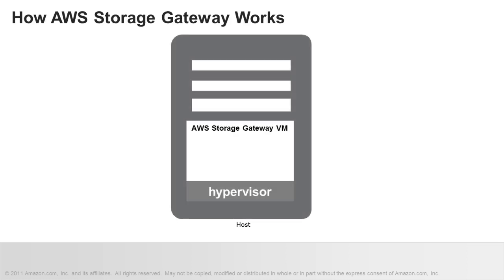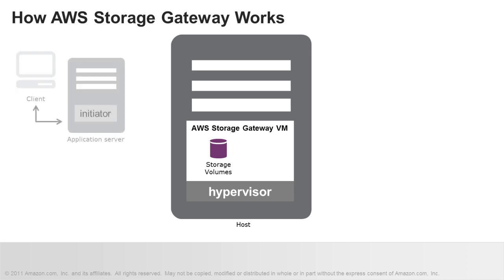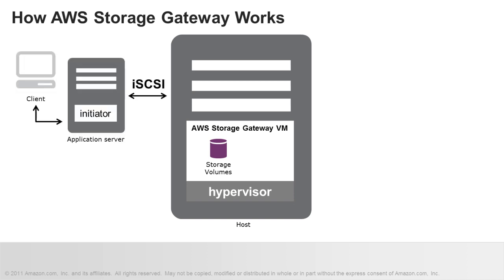So how does the AWS Storage Gateway work? The AWS Storage Gateway is developed as a virtual machine that you install on a host in your data center. You can create storage volumes on your gateway, which you mount to your on-premises application servers as iSCSI devices.